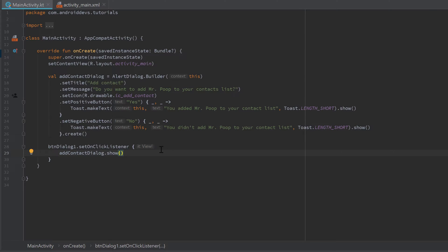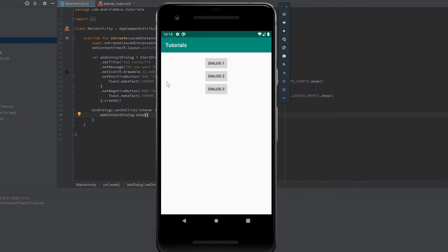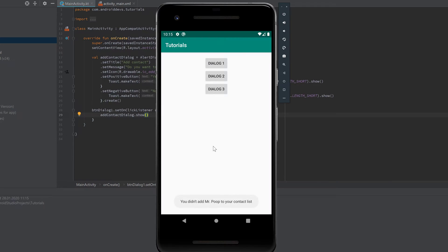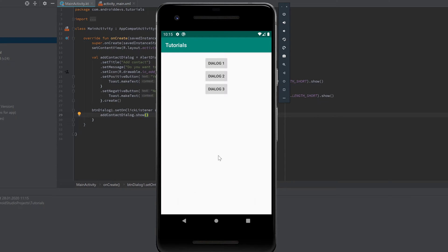Let's run the app to demonstrate what happens. If we click on dialog 1, the add contact dialog shows. It looks really cool — here's the icon, the title 'Add Contact', and the message 'Do you want to add Mr. Poop to your contacts list?' We can choose either No or Yes. If we choose No, a toast appears: 'You didn't add Mr. Poop to your contact list.' If we choose Yes, it says 'You added Mr. Poop to your contact list.'